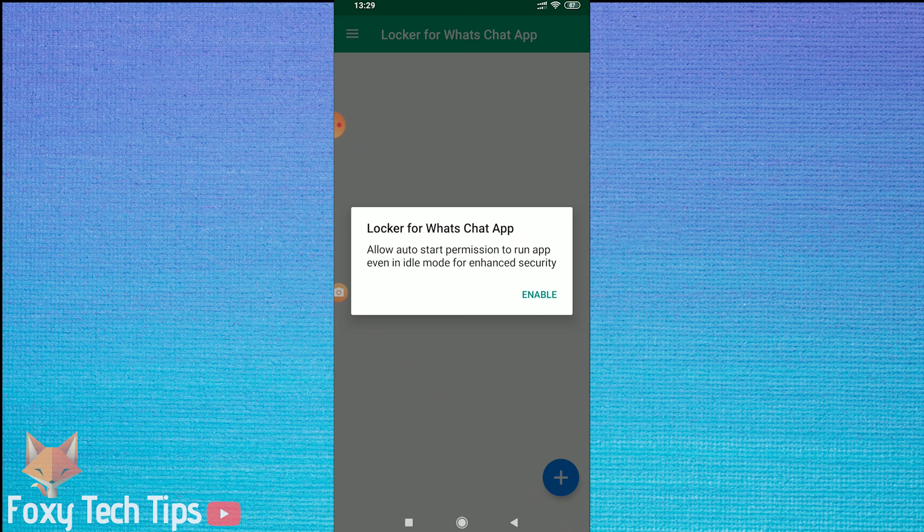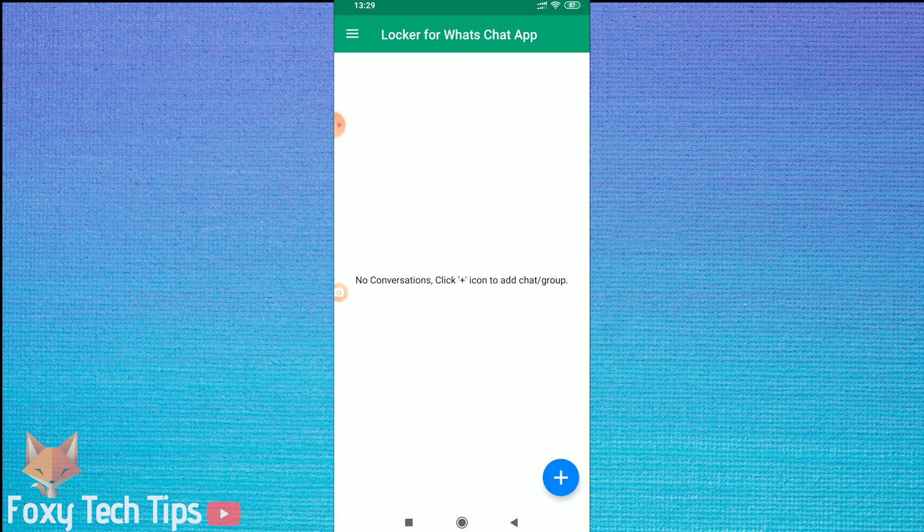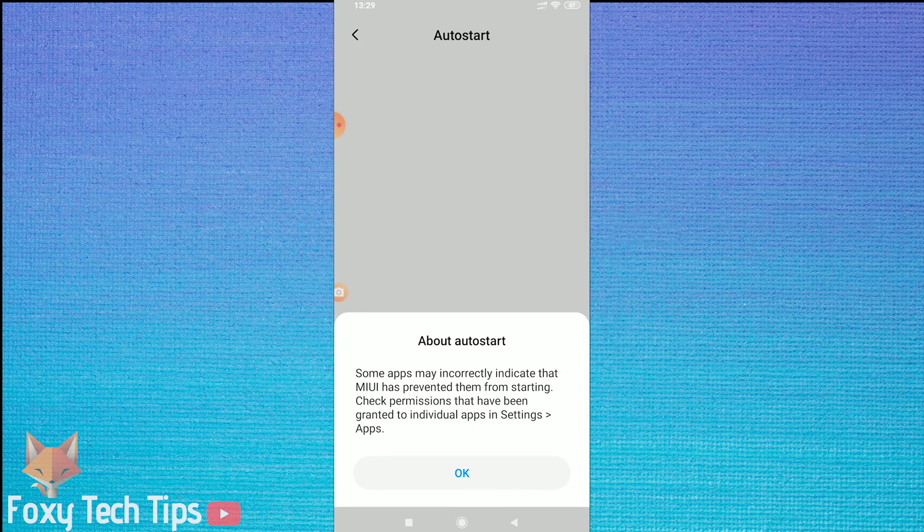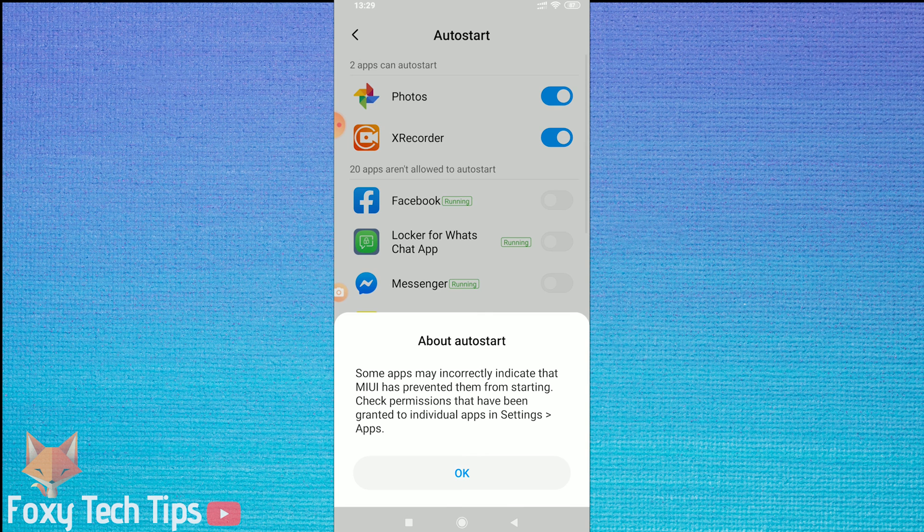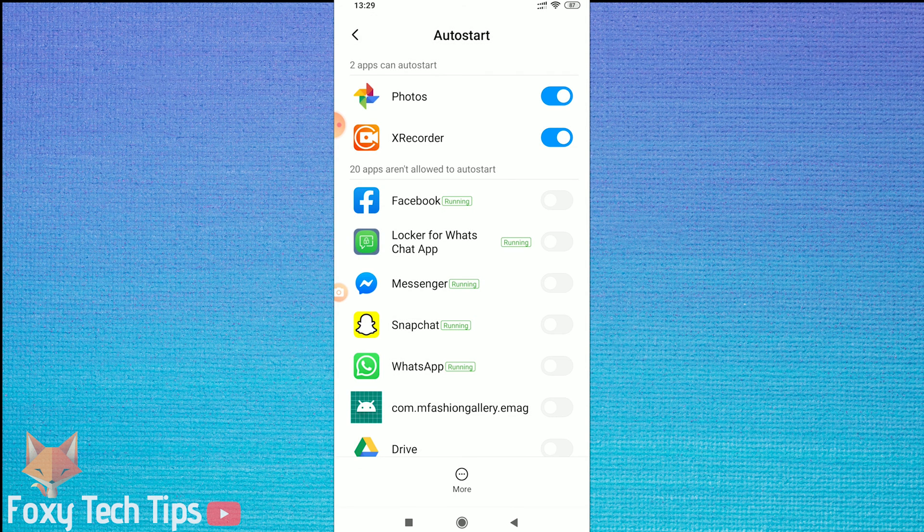Now for the second permission, auto starting. Tap the enable button to be brought to the settings page. Enable the locker app from the list.